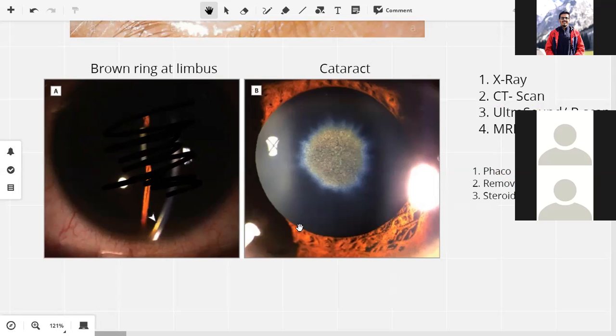We have to manually remove the foreign body — we can't vaporize it, we have to pull it out intact. For that, the surgery is very invasive. For retinal or vitreous foreign bodies, the specific surgery we perform is a vitrectomy.